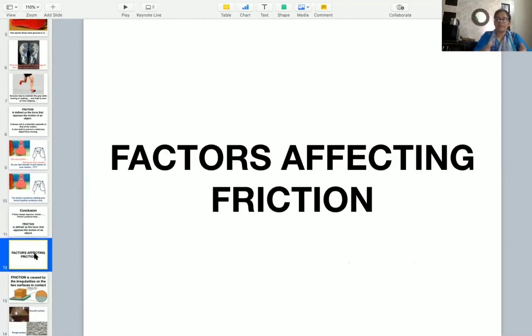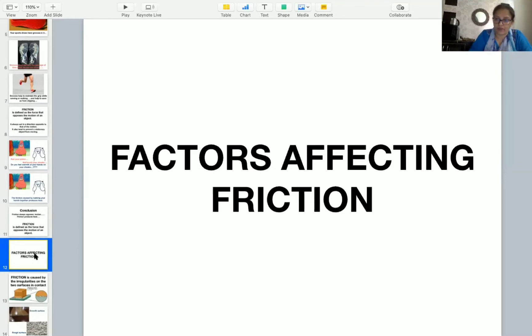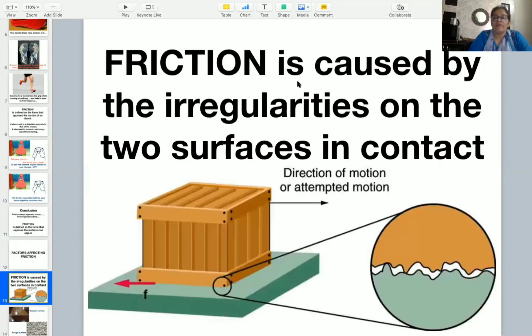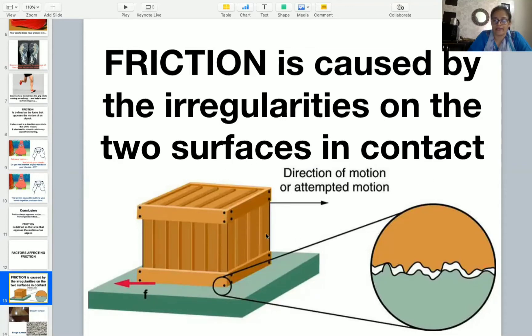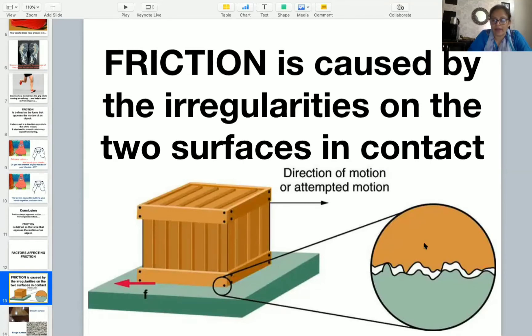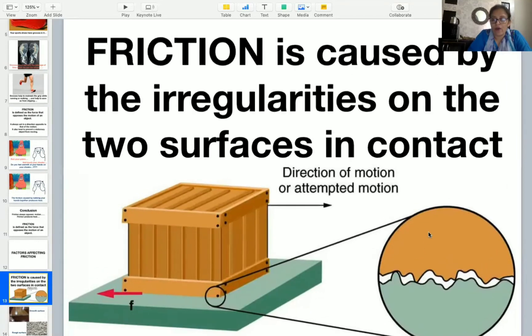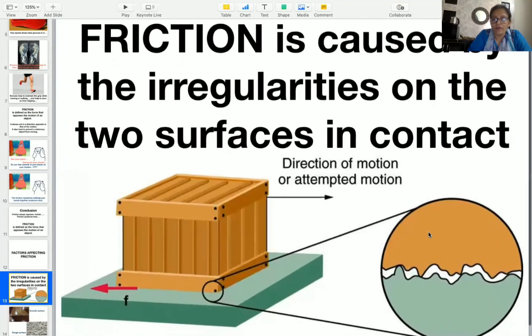Now the next point is, what are the factors affecting friction? What are the basic things which affect friction? The very first thing is, friction is caused by irregularities on the two surface in contact. Friction is actually affected by the irregularities of two surfaces in contact.